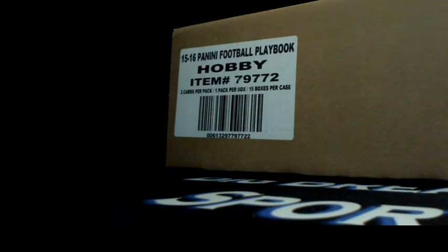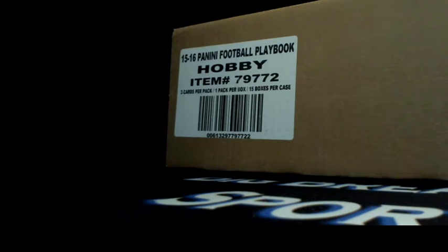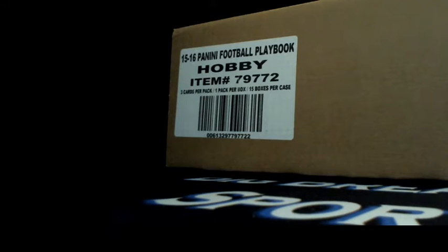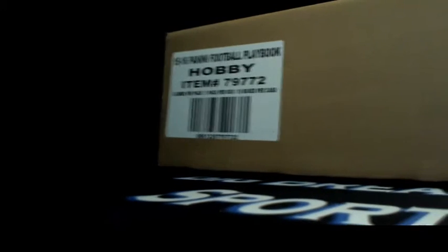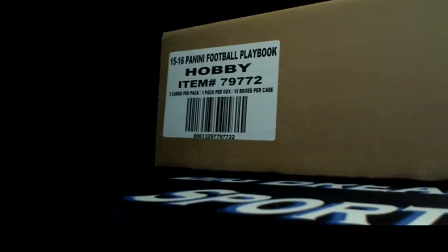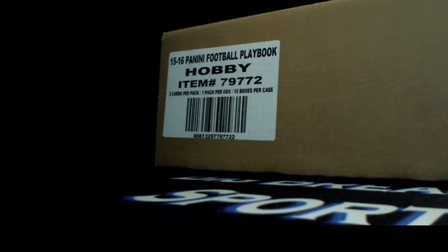Alright, looks like we're live again already and we're here to break 2015 Playbook full case break guys. Full case, 15 box break, 2015 Playbook. This is through our Facebook group page, so if you haven't joined, we've been doing all types of case breaks. Good times, good prices.